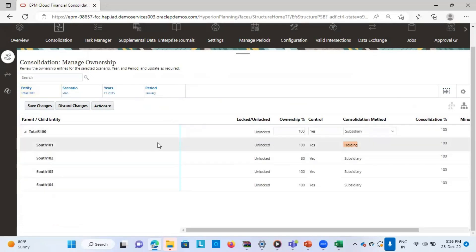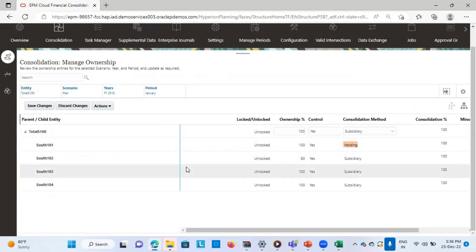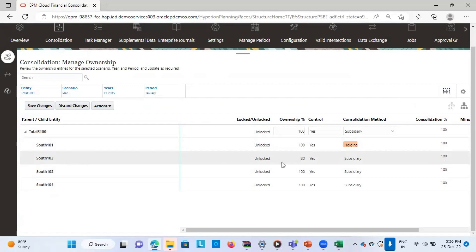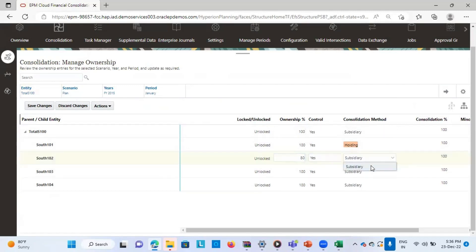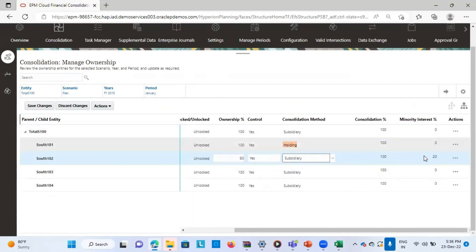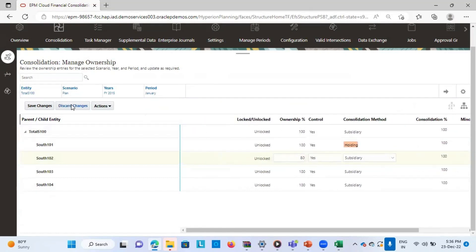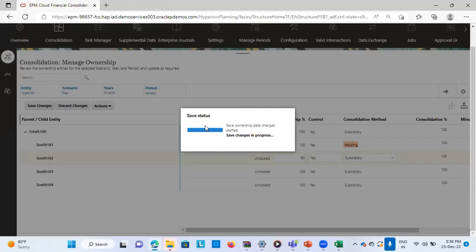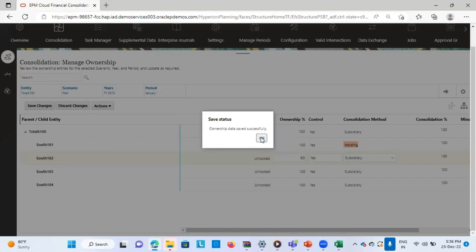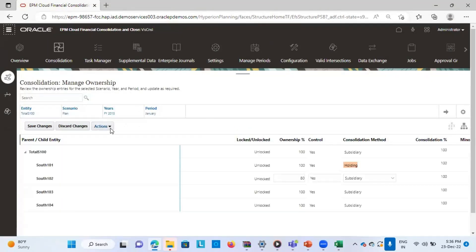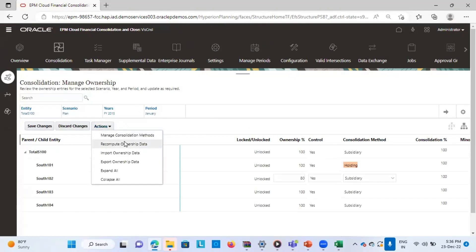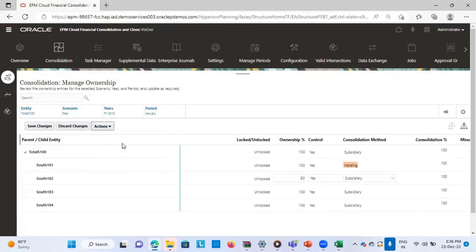S101 is my holding company, which has 100% ownership, and S102 is my subsidiary company. I've defined 80% here and defined it as subsidiary. The application has automatically calculated the minority part. After defining this, we just have to save the changes, and then recompute the ownership data. From Actions, I will click on Recompute Ownership Data.